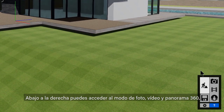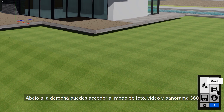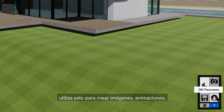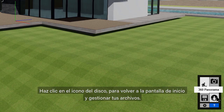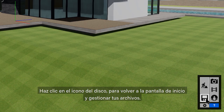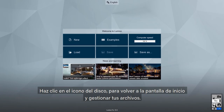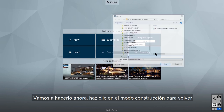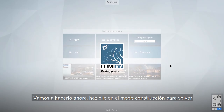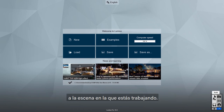At the bottom right, you can access the photo, movie, and 360 panorama studios. Use these to create stills, animations, virtual tours, and virtual reality. Click the disk icon to get back to the welcome screen to manage your files — it's always a good idea to save early and often. Just click on the Build Mode button to jump back to the scene you were working on.